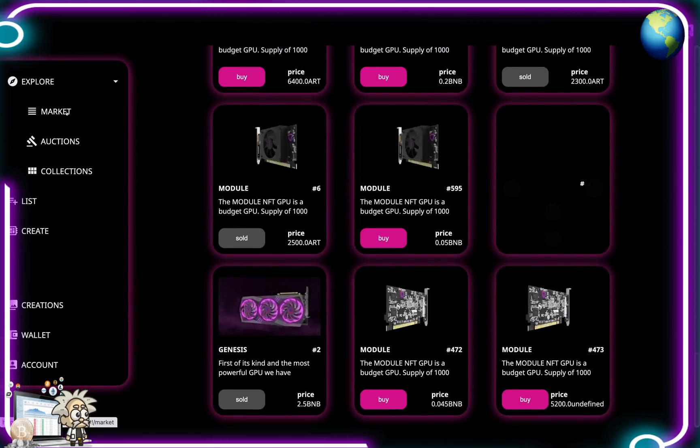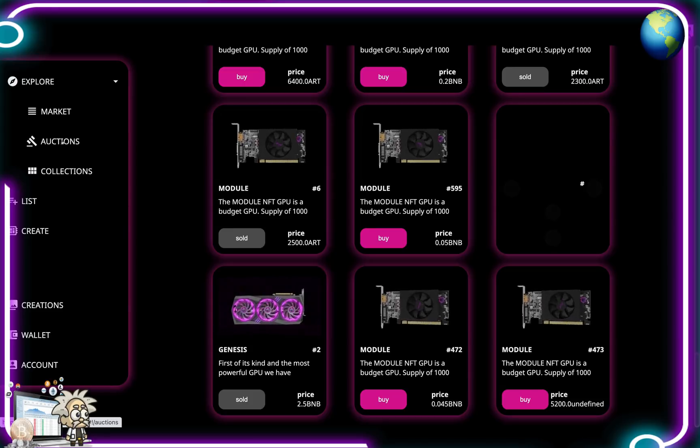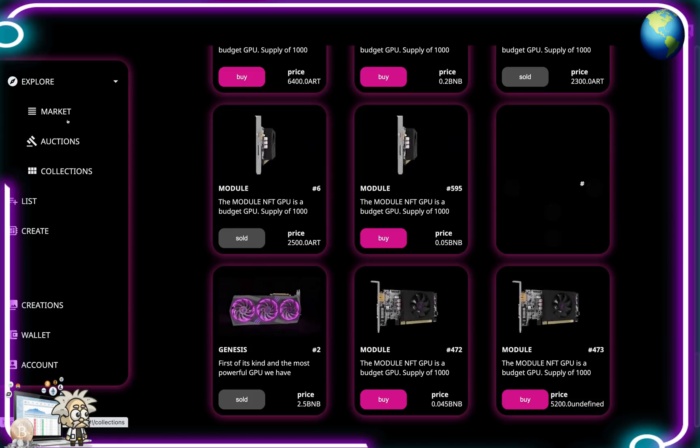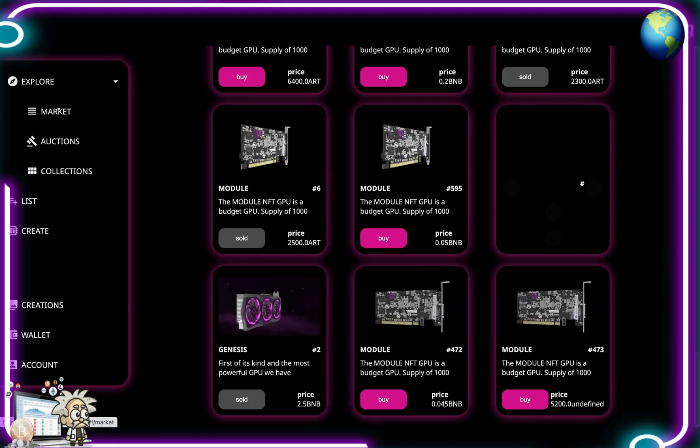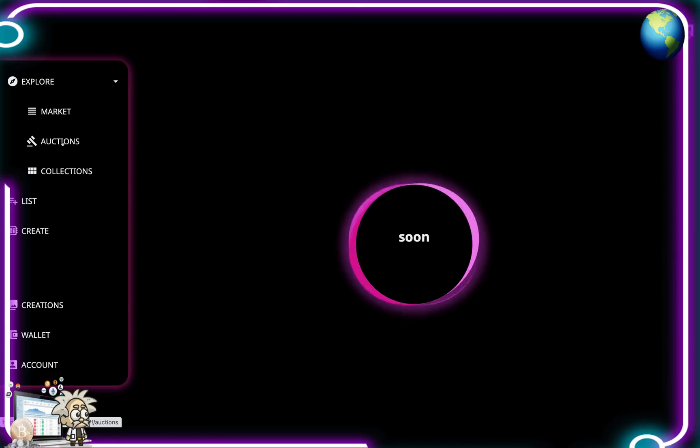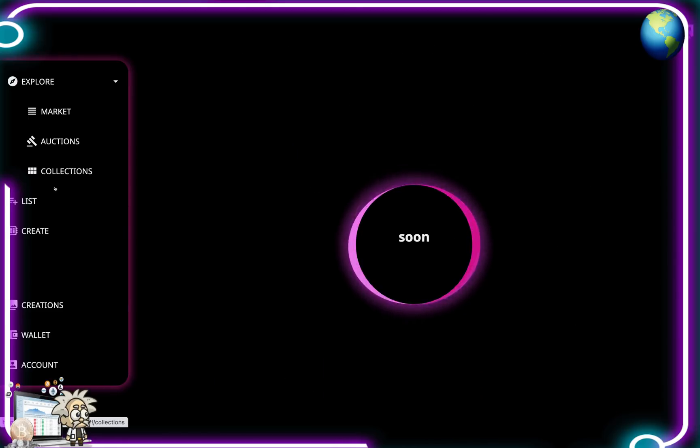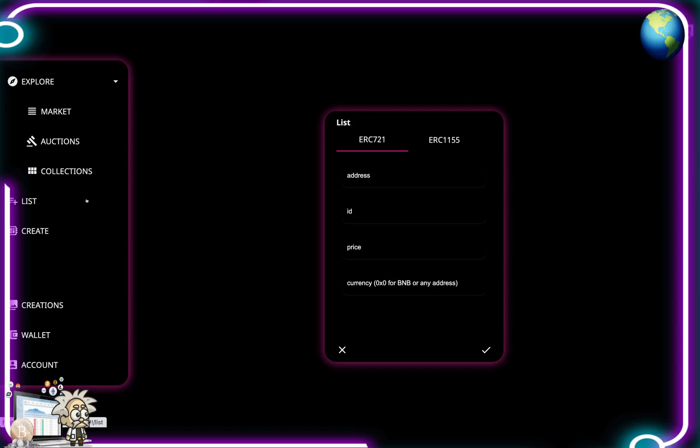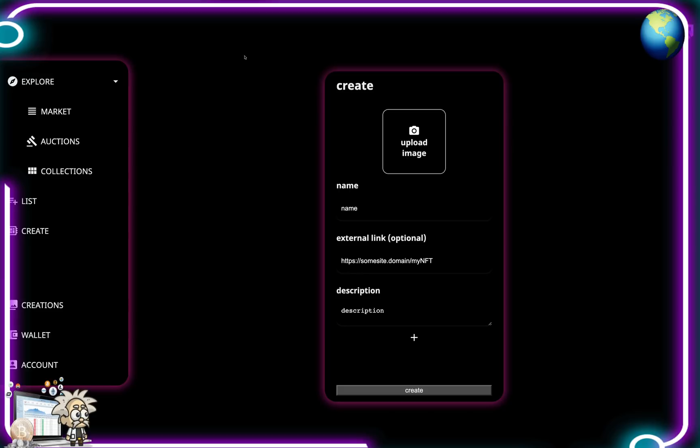Now if we hit the Explore tab we can see the Market, Auctions, and Collections. Let's hit Market. The Auctions tab is coming soon guys and same with the Collections tab. If we hit the List tab, brings us here. Either ERC-721 with our address, ID, price, and currency, or ERC-1155 with the address, ID, token ID, price, currency as well.